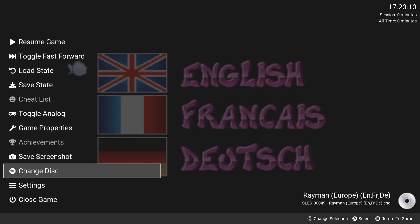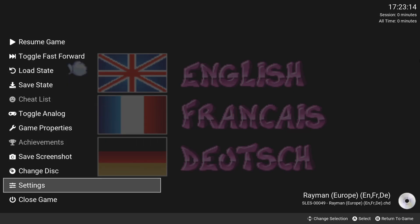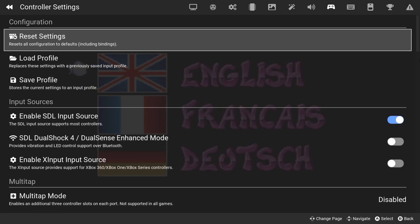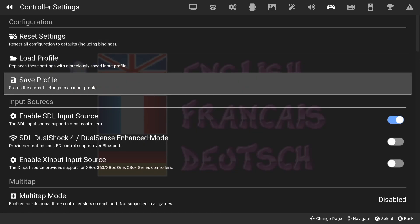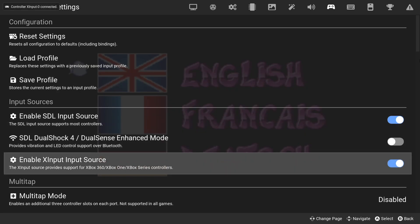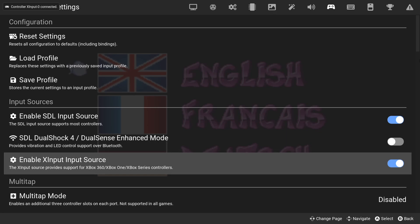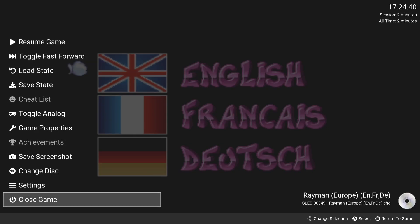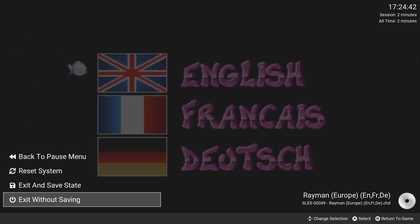I'll use my Xbox controller to go down to settings, then use my d-pad to scroll across to the controller icon. For Xbox controller users, we're going to find the option here: enable SDL input source. If I enable this one, we can now see the top left controller expert zero connected.